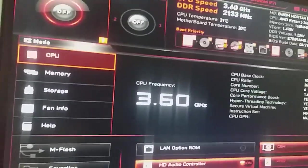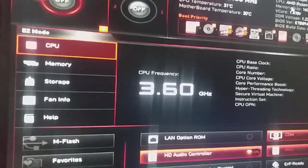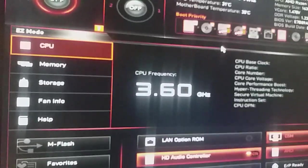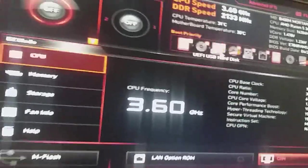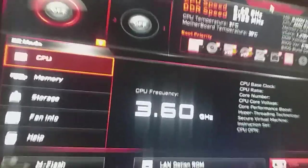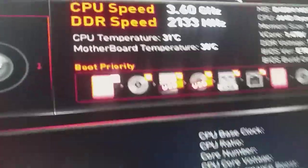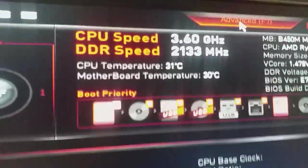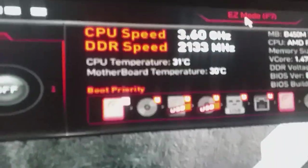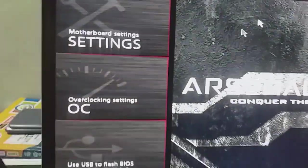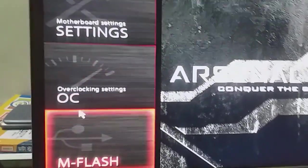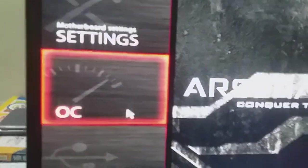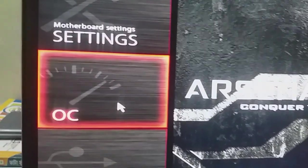And from my BIOS, I will need to press on the Advanced option. Then here you can see the OC option. You need to click on the OC option.